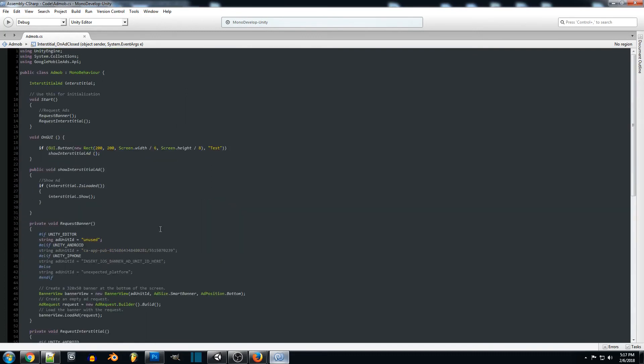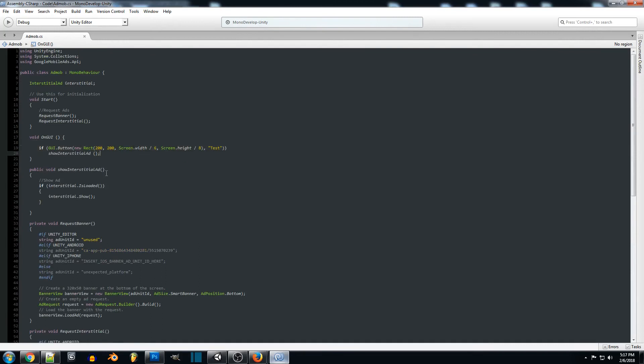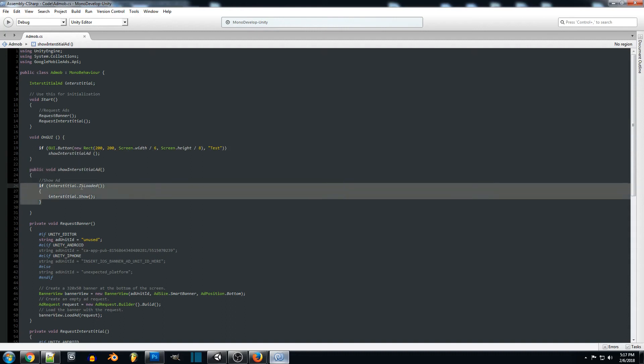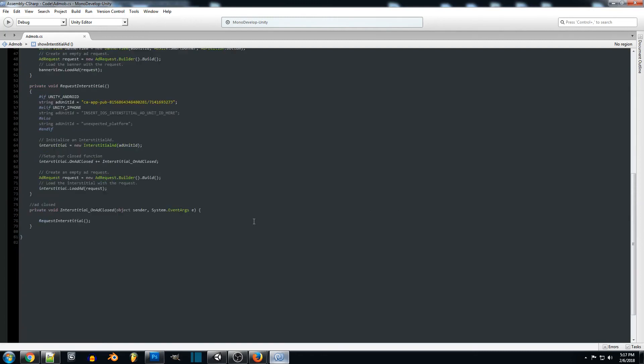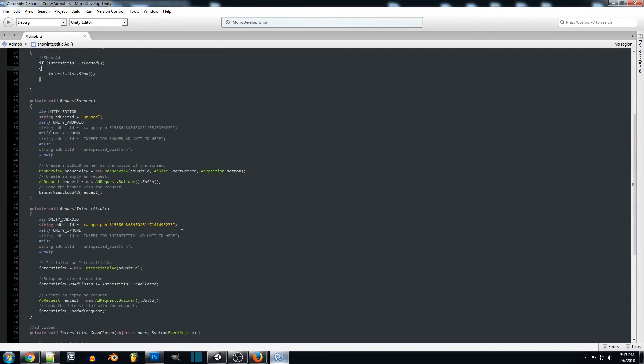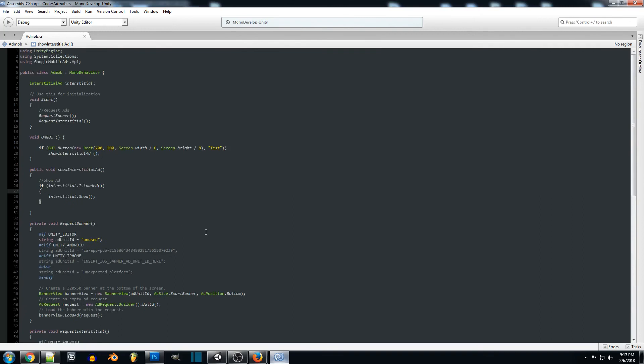So to test this out we're going to be just creating a basic GUI button, just the legacy one, and whenever we press it we want to show interstitial ad. So what this will do is actually check if the ad is loaded, and if the ad is actually loaded then we want to show the ad. So a lot of these functions are what's just built into AdMob when you import everything and this is what we're referencing for all that. So this should be all we need so we're going to jump onto my phone real quick and I'll show you guys how it works.